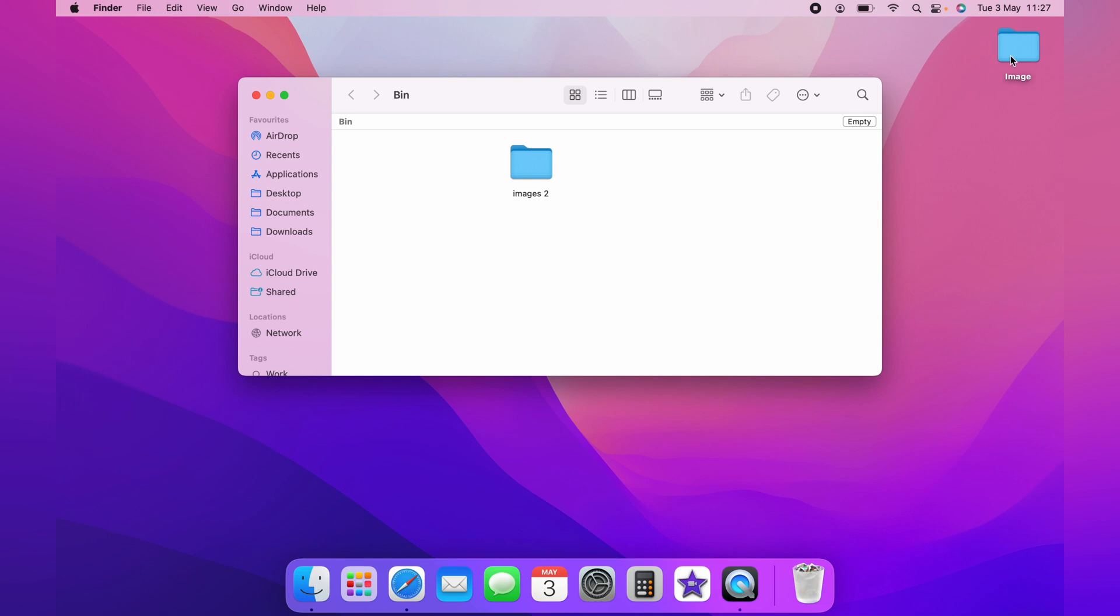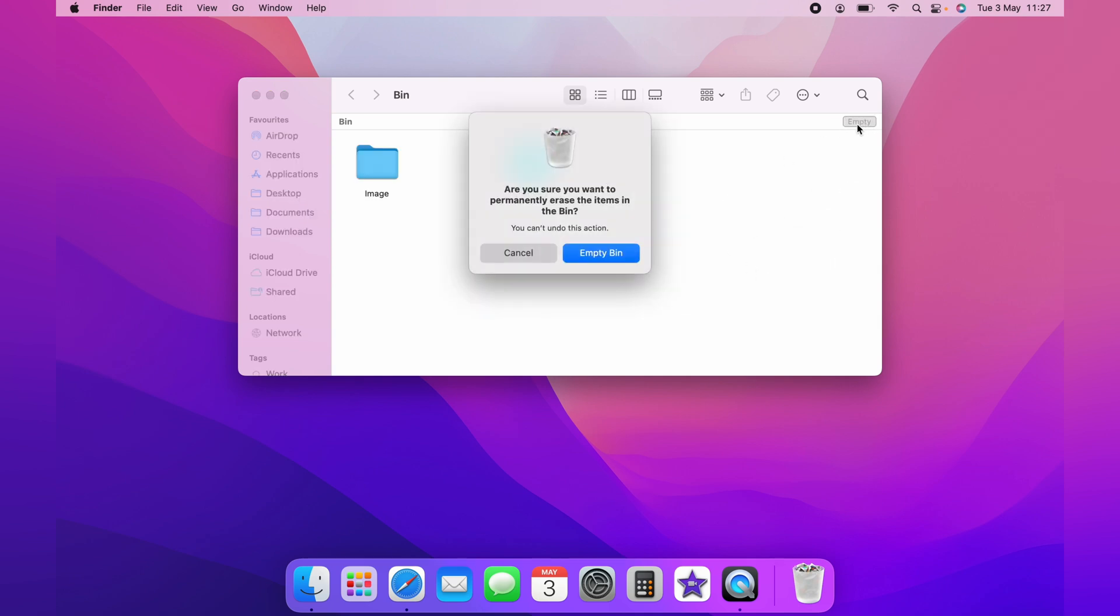Let's put the files back. You can also empty the bin from inside the folder by clicking the empty bin button in the top right-hand corner.